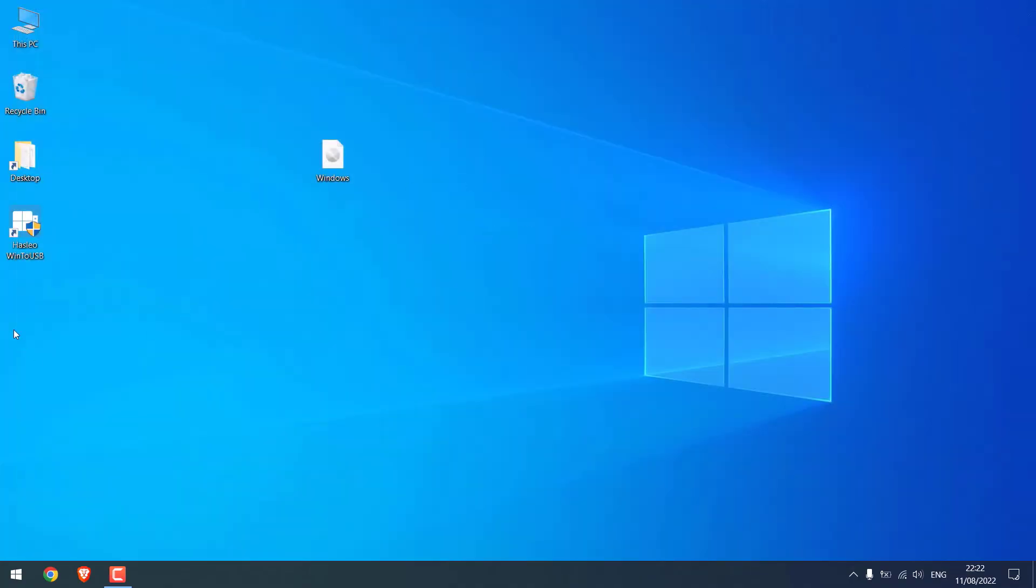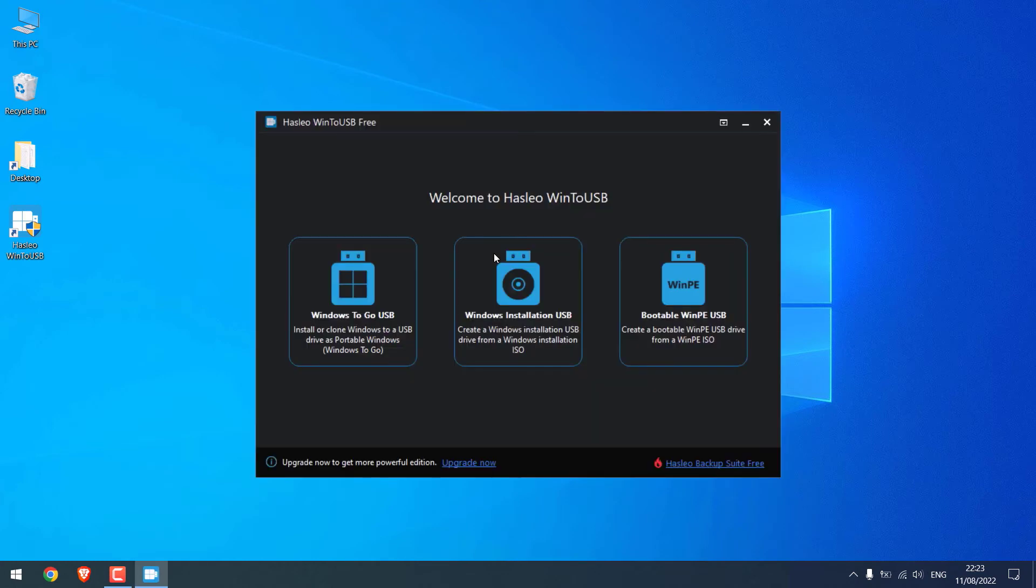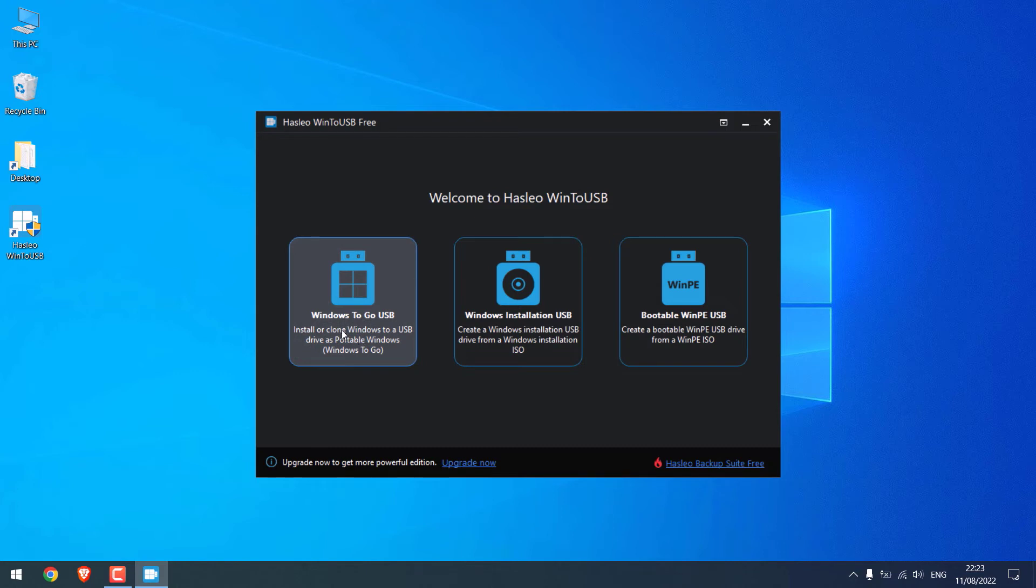I'll close this. Now open this application. Since we are installing Windows on hard disk, click on the first option, 'Windows To Go USB'.